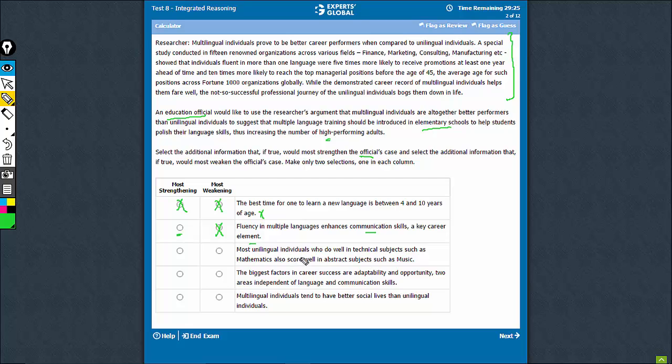Again, this doesn't talk about the success in career. It relates it with abstract subjects such as music. This is neither strengthening nor weakening for sure.